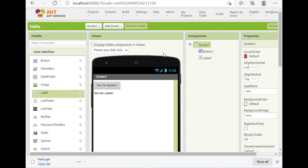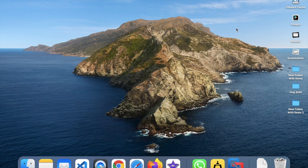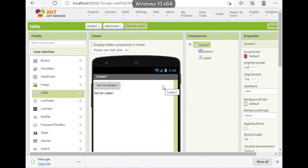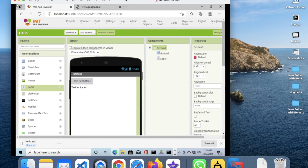Now, how can you use this on a MacBook? What I did was install VMware — software that lets you create a virtual machine and run Windows inside it. I installed VMware on my MacBook, then installed Windows 10 in VMware, then downloaded the ai2 offline installer inside that virtual machine. There is no native offline App Inventor option for macOS, only for Windows, so this VMware approach is the solution.